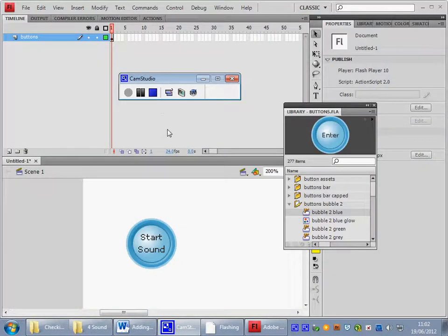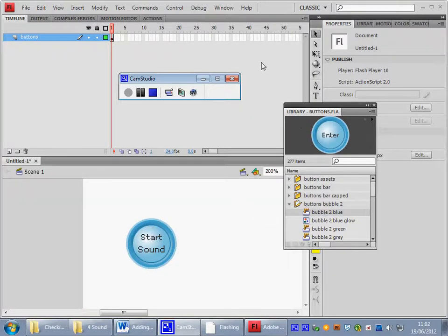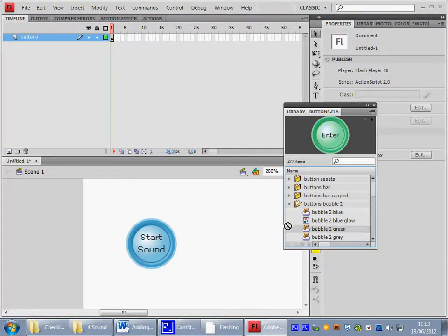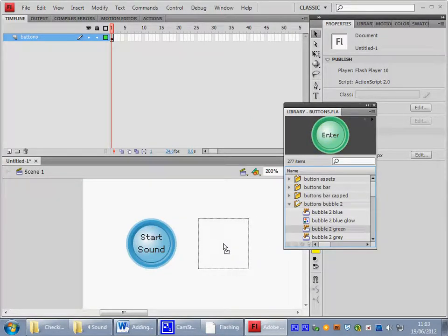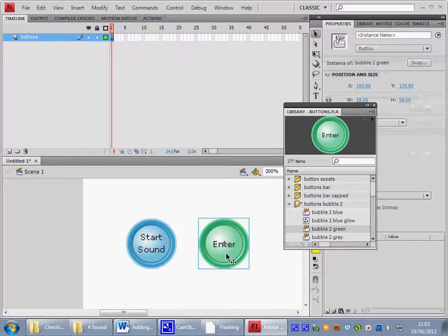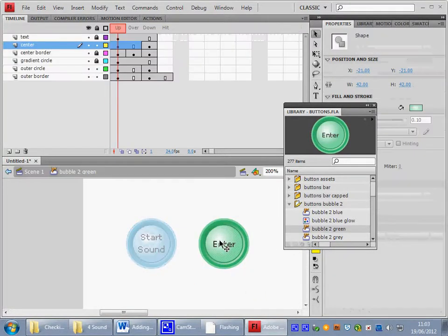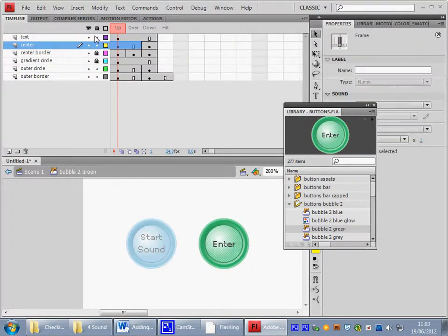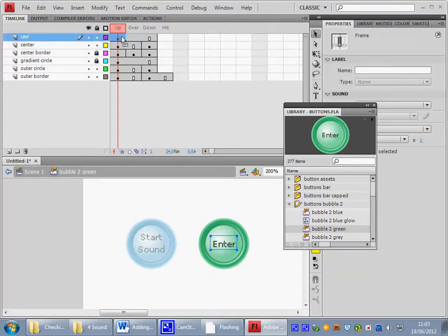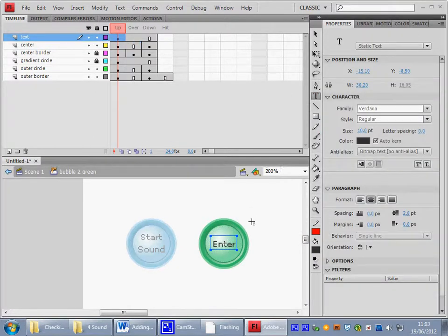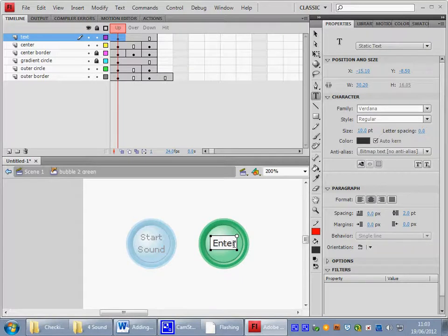As you can see I've already brought a blue bubble button from the common libraries onto the stage, now let's bring a green one onto the stage. So we'll bring that one on and I want to edit it. We'll go in, we'll unlock the text layer, we'll go to the text, use the text tool and let's make this say